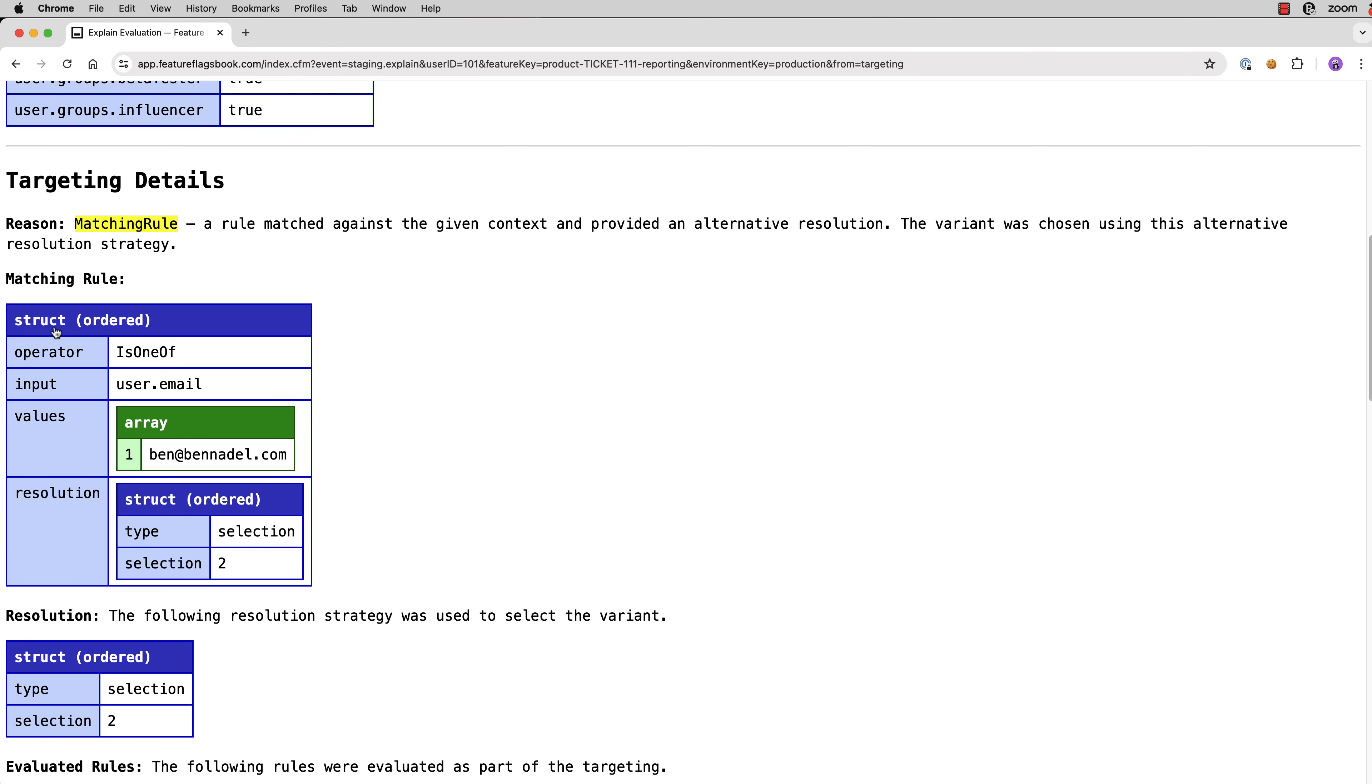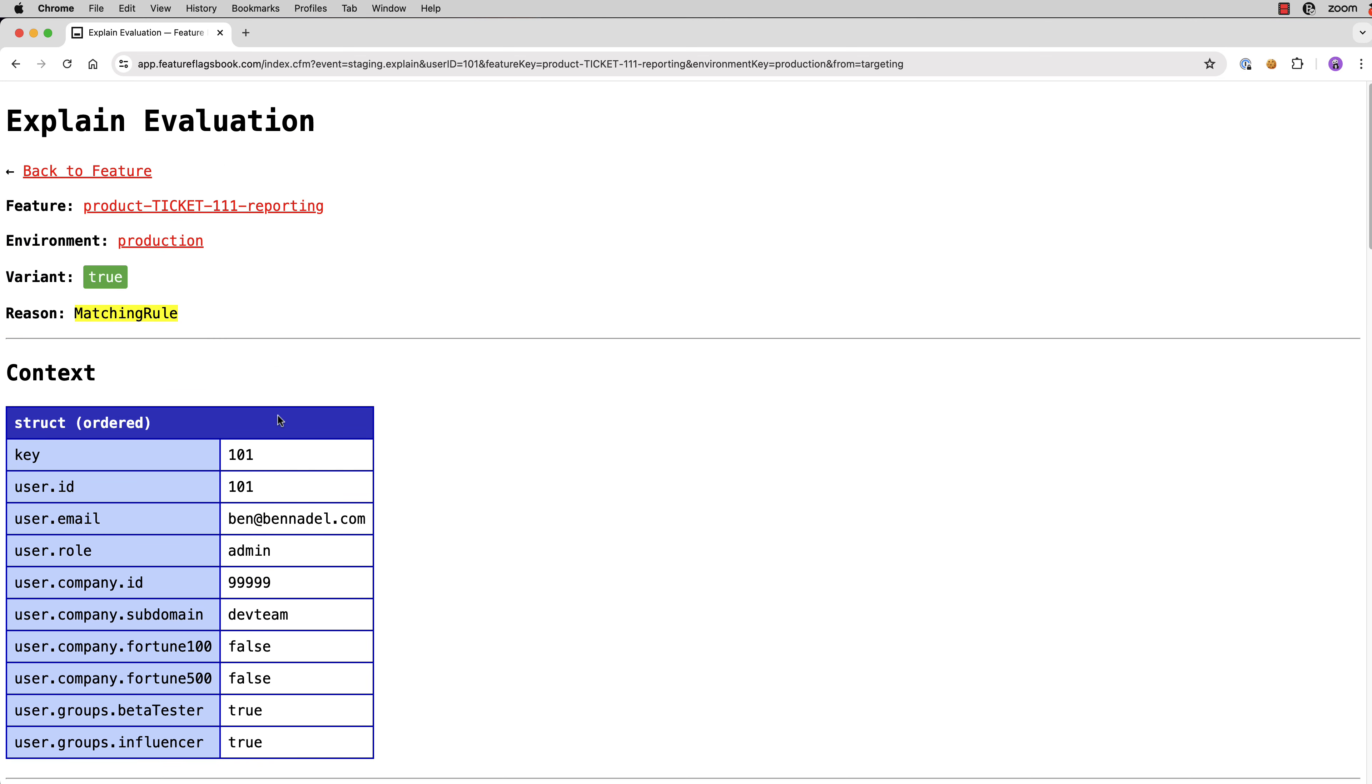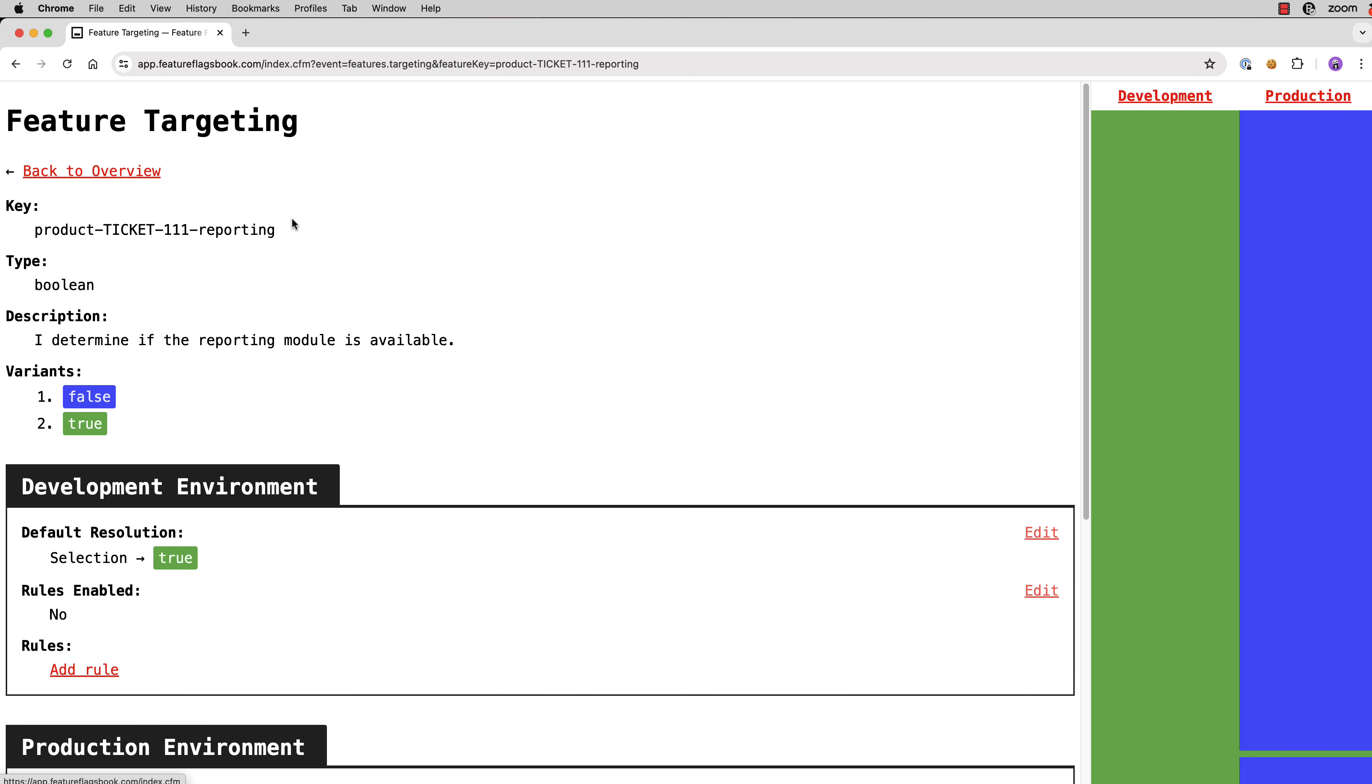And here's the rule that ended up matching the is one of with the user email address, the selection of two. And because this is a Boolean feature flag, the second variant is almost always the true variant. And so you can use this page to just better understand why something may have connected. So if we go back to the feature,